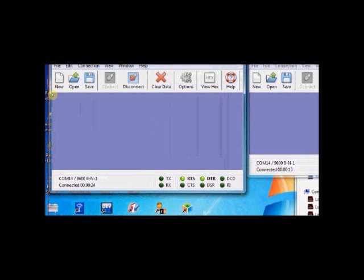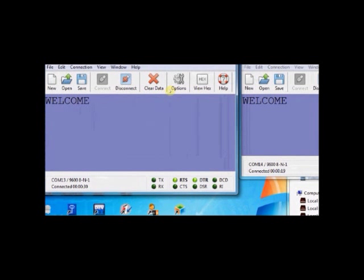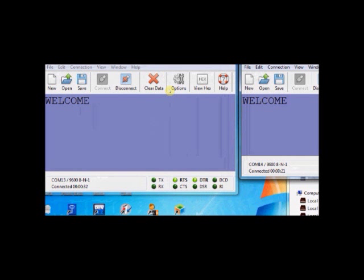Type some text inside the first terminal. You can receive it in the second terminal. Same way, type some text inside the second terminal. You can receive it inside the first terminal.